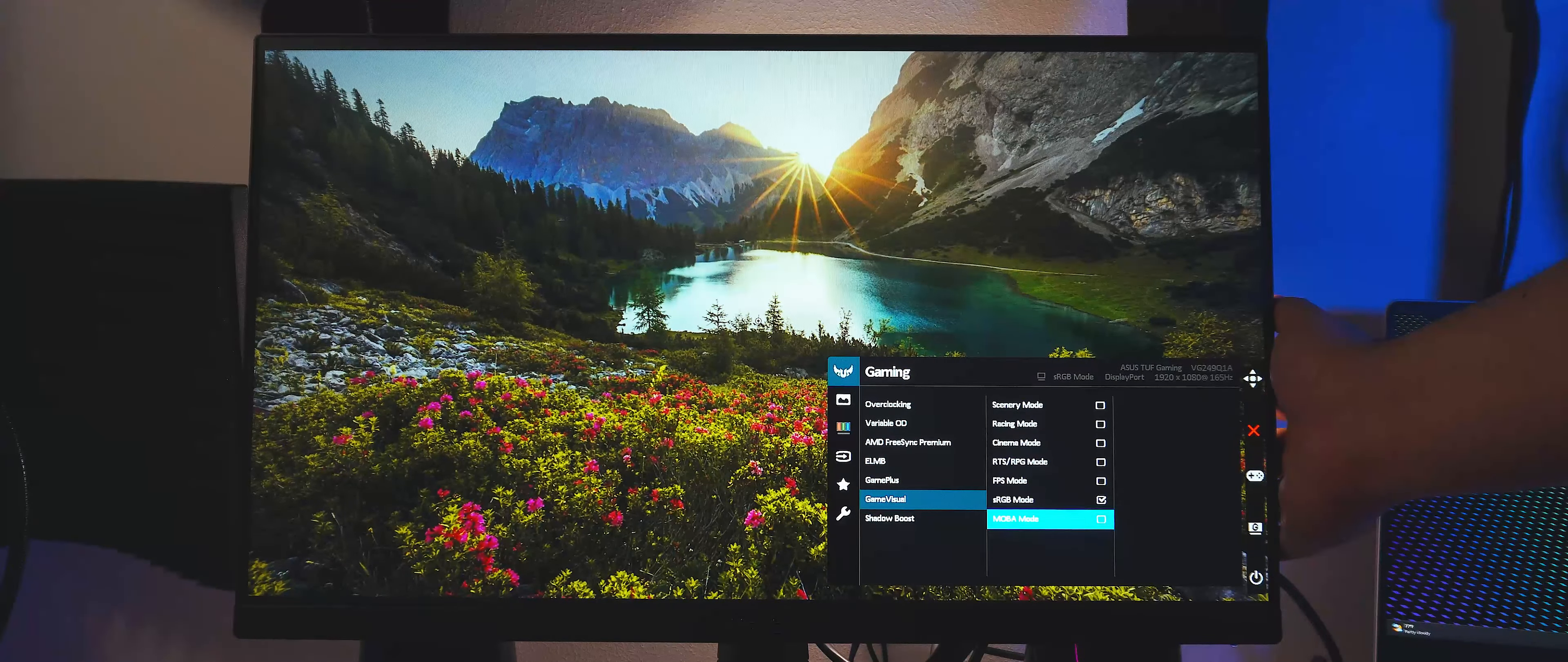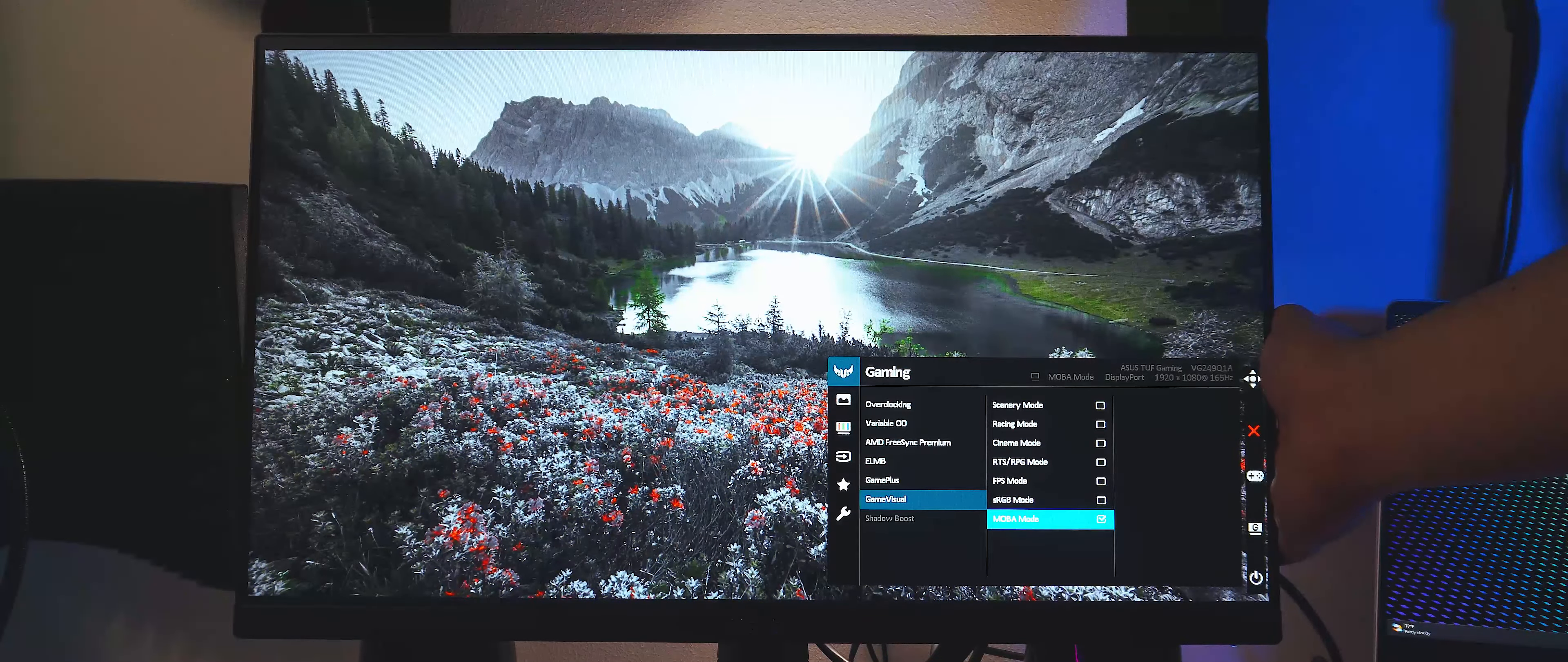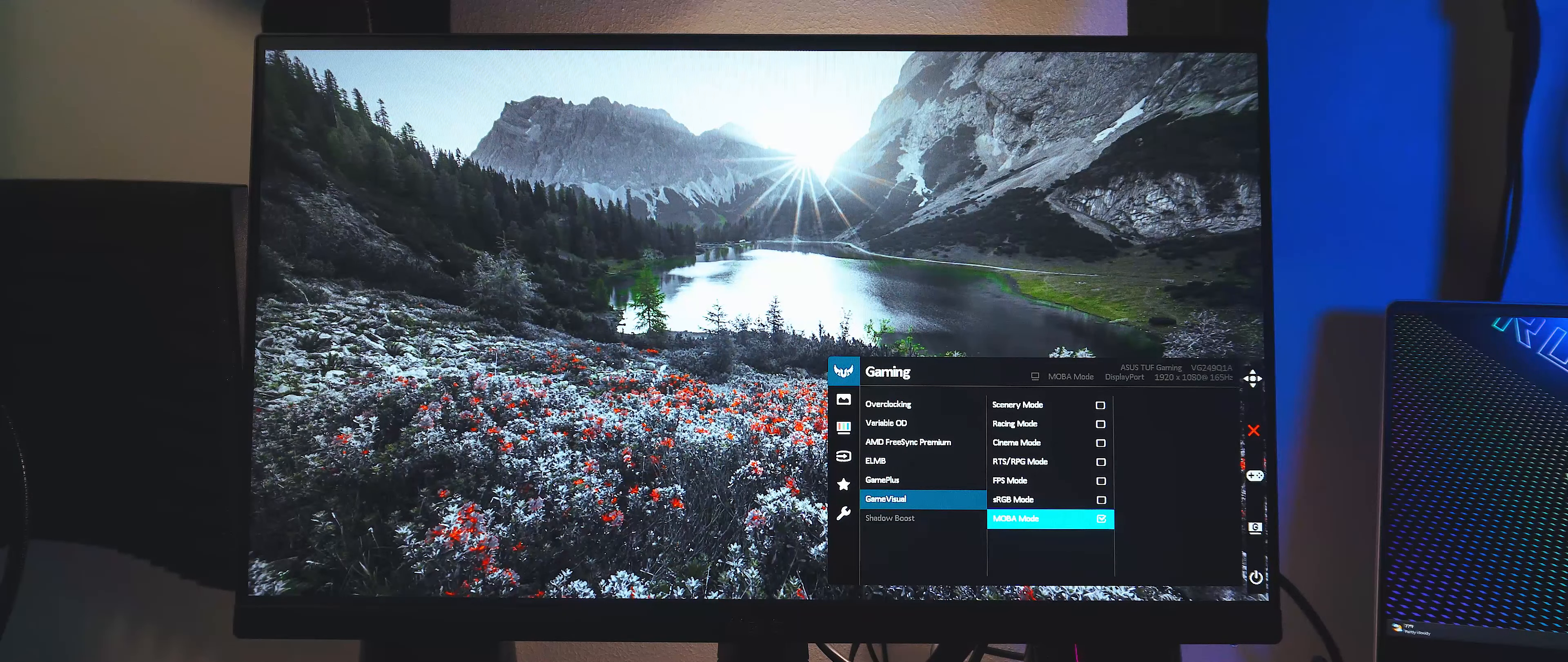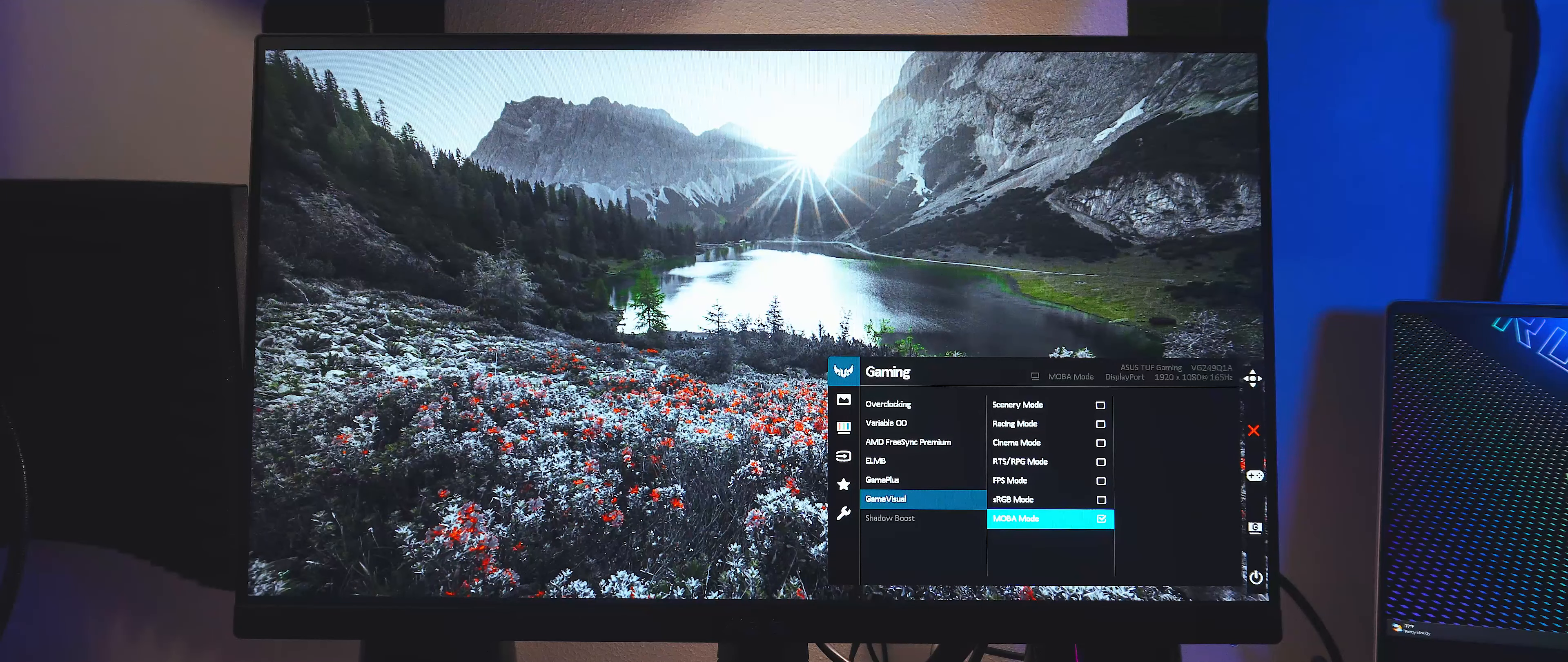Lastly, we have MOBA mode, which turns the panel grayscale, except for hues of green and red. This allows MOBA players to focus on health bars and danger indicators inside of their games. Pretty useful.